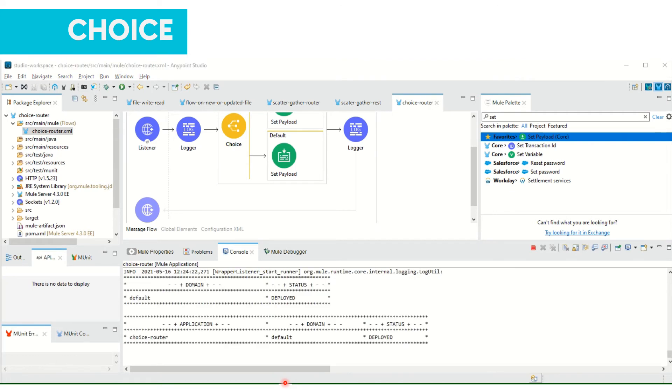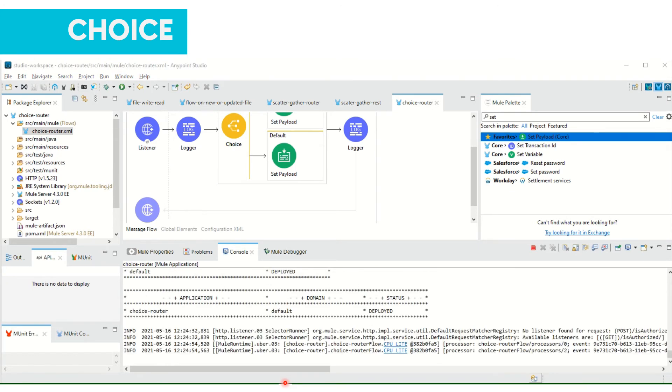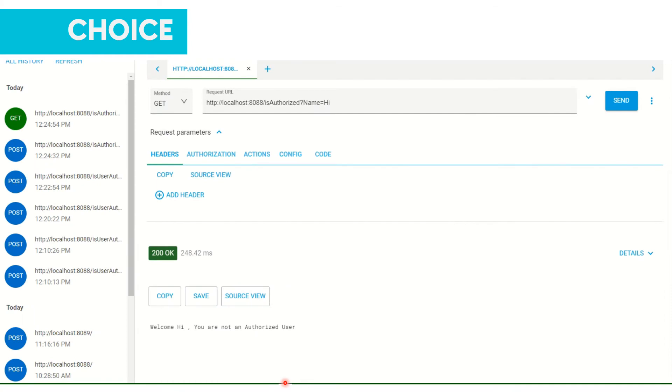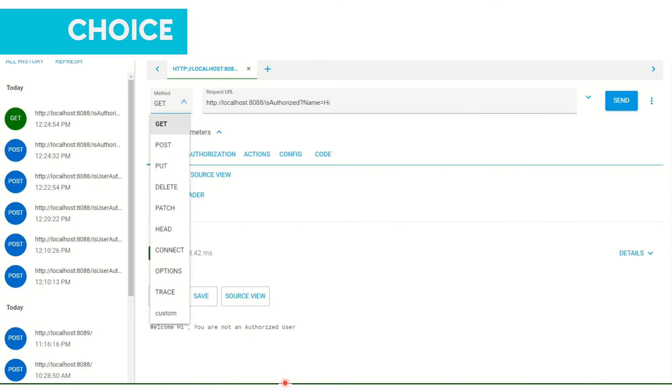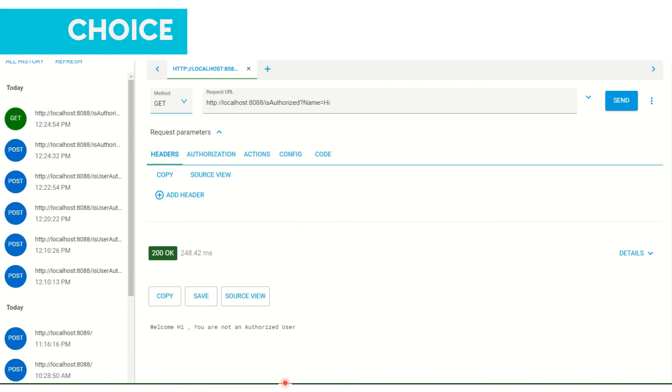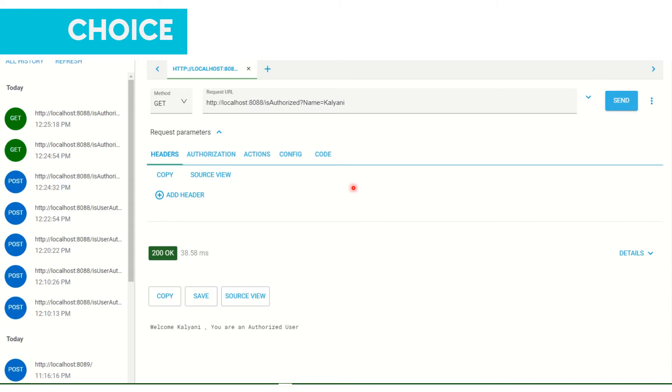Project is deployed, now let's test it. Because I have selected method as GET, now I am selecting here GET and we had added in path isAuthorized. So next to 8088 I am adding this and now I am adding name. Let's start with Kalyani. Now I'm getting the message 'Welcome Kalyani you are an authorized user'.